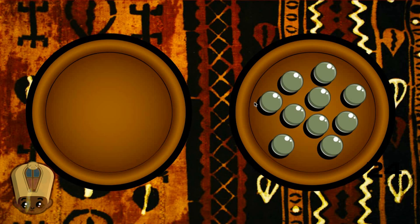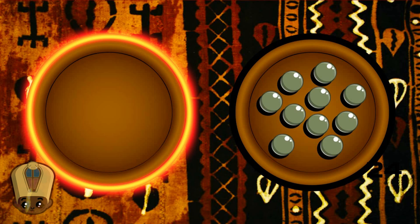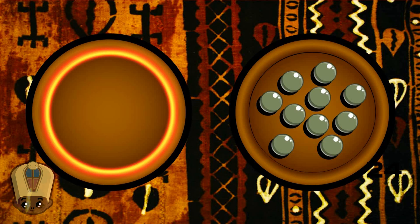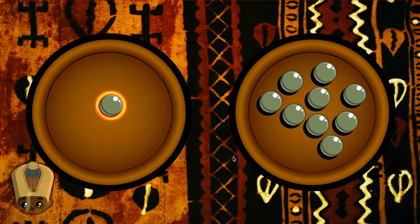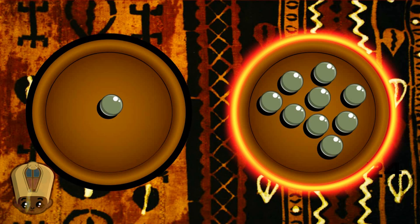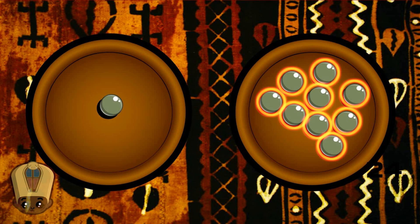Currently, the bowl to the left has how many beads in it? Zero. Very good. All right, let's count some beads into that bowl. Ready? One. Okay, so we have one. So now how many beads do we have in the bowl to the right? Nine.